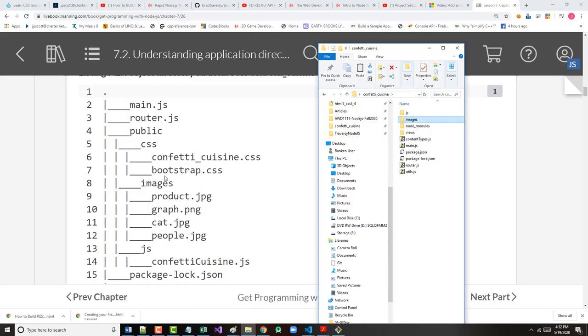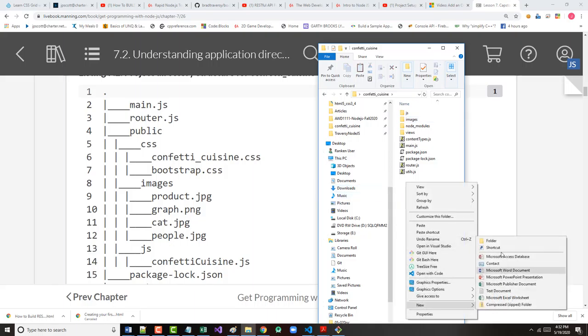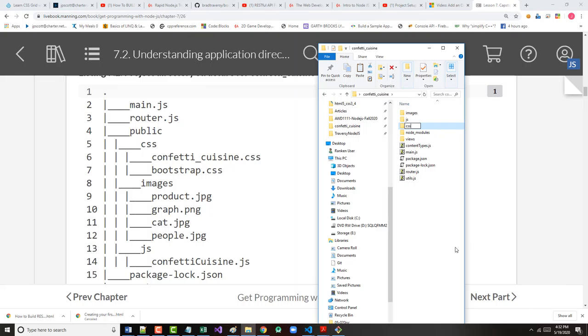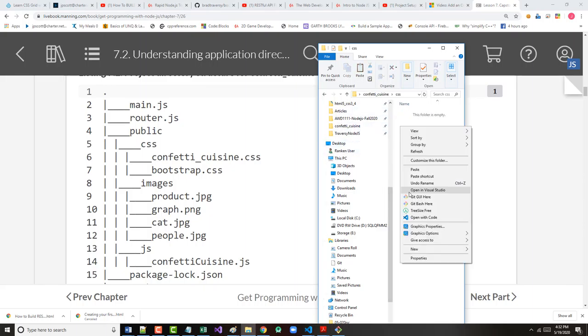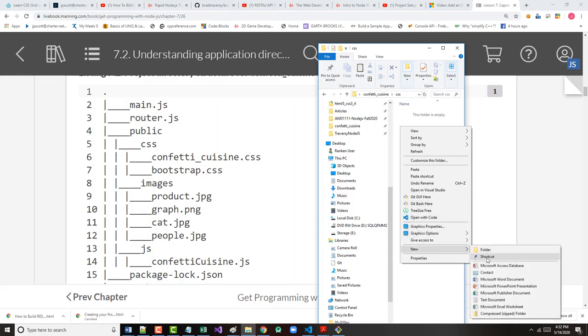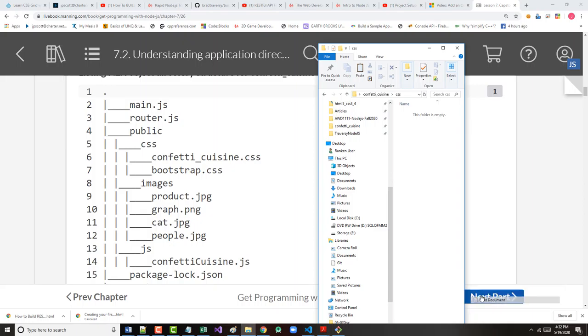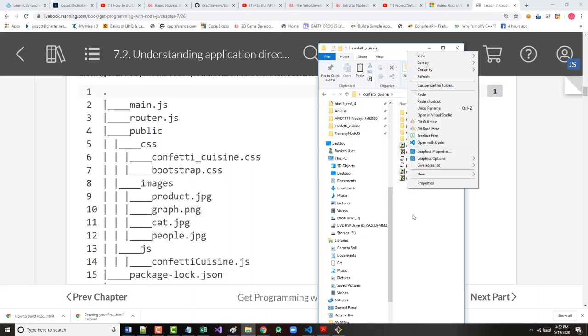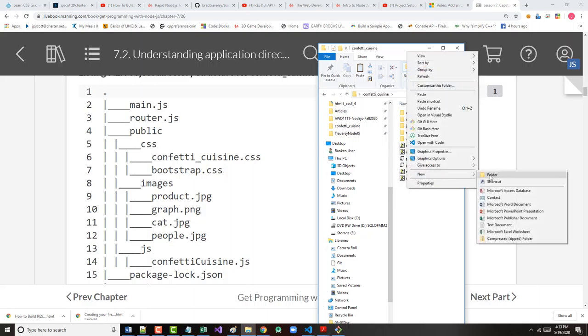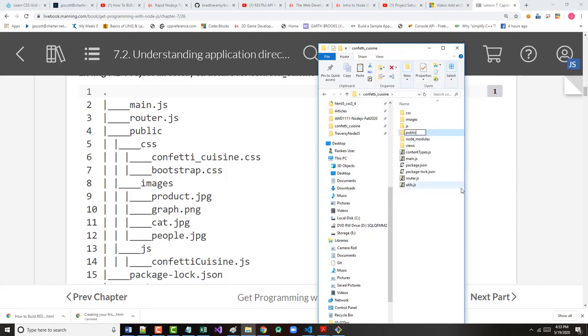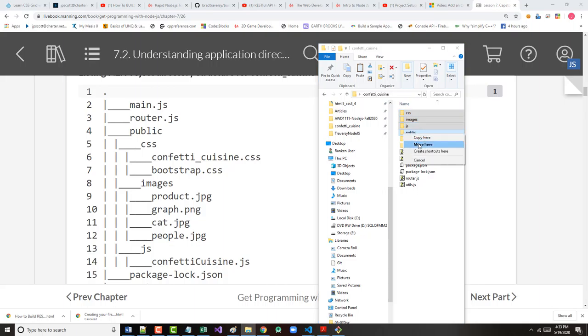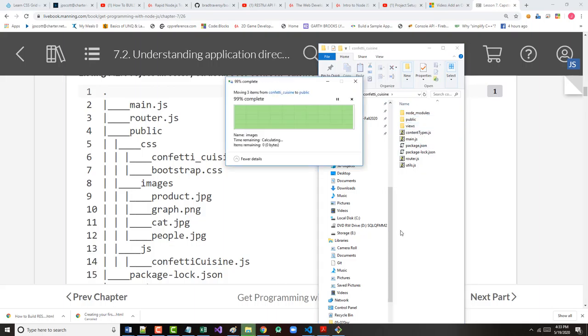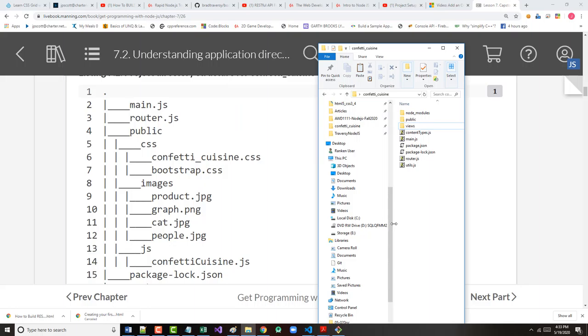I will create an images folder and throw nothing into it. I'm either going to grab those from the author's site or get my own. It doesn't really matter, though, right now. All right. Let's see. I need a CSS folder, and that's going to have two files in it. One will be confetti-cuisine.css, and the other one will be copied over from the Bootstrap site. All right, but one thing I did not do was to create a public folder here.